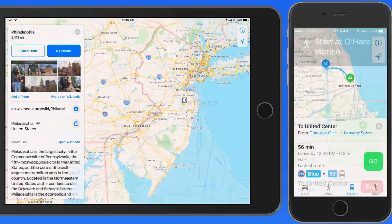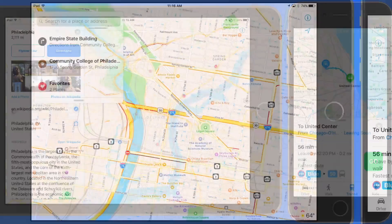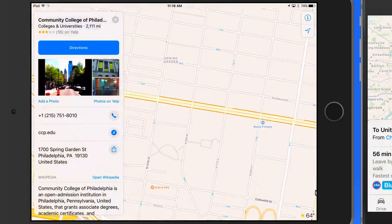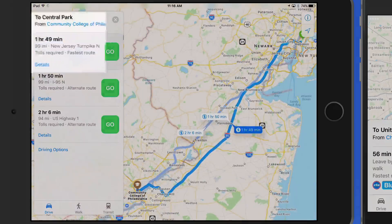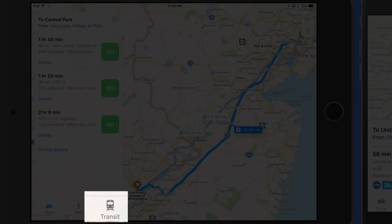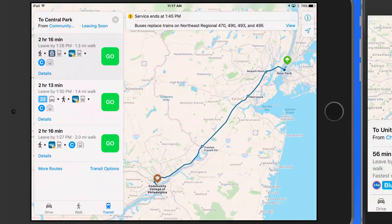Now let's do a longer transit route that will take us from Philadelphia to Manhattan here on the iPad. I'll start out at the Community College of Philadelphia and set my destination as Central Park. Then I'll switch to Transit Directions. All our options here involve a bus, an Amtrak train, and the subway, along with some walking.